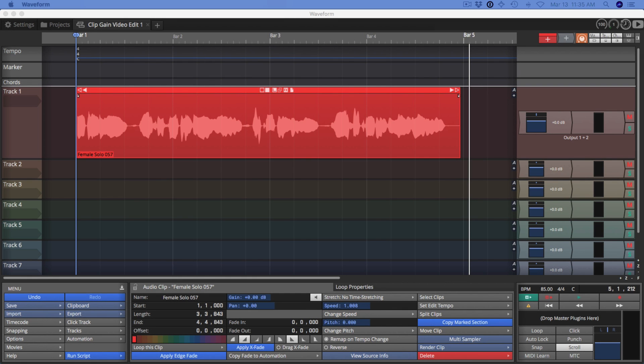Hi and welcome back to the Waveform 9 Quick Start. I'm going to show you some time-stretching techniques in Waveform, both using the simple approach where you can resize an audio clip to stretch its time without changing the pitch, and then I'm going to show you how to use the warp time feature. So let's get started.